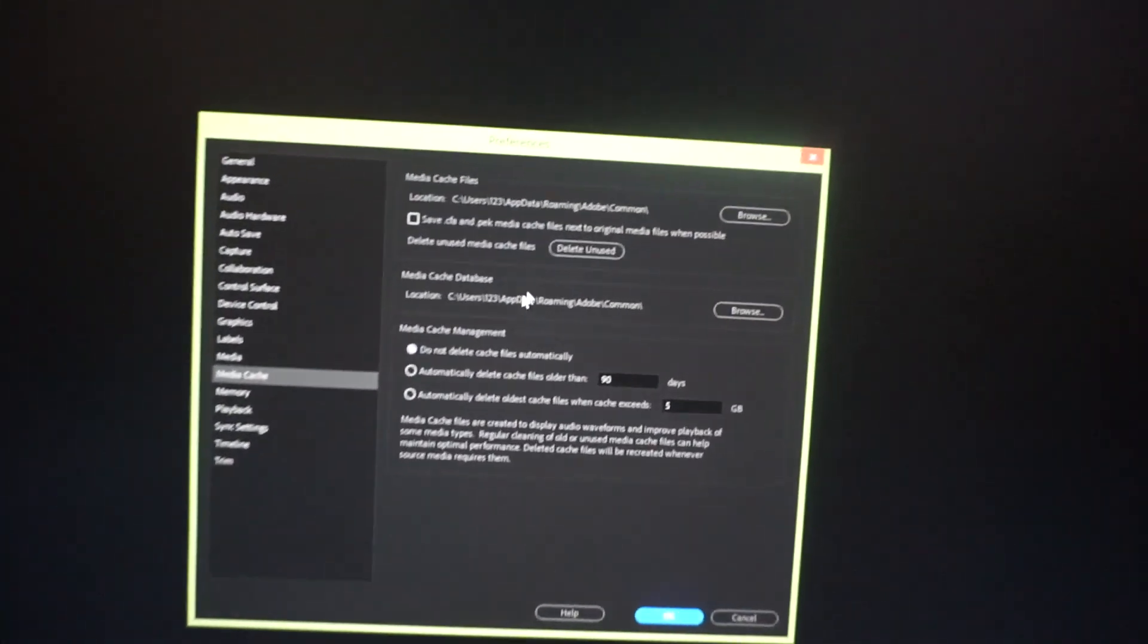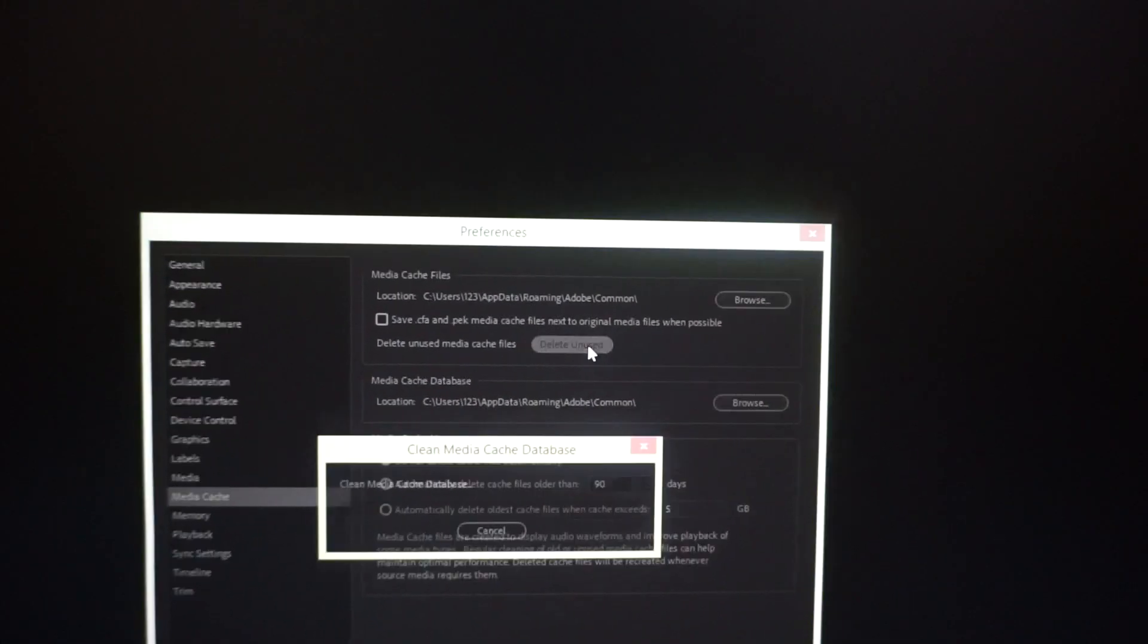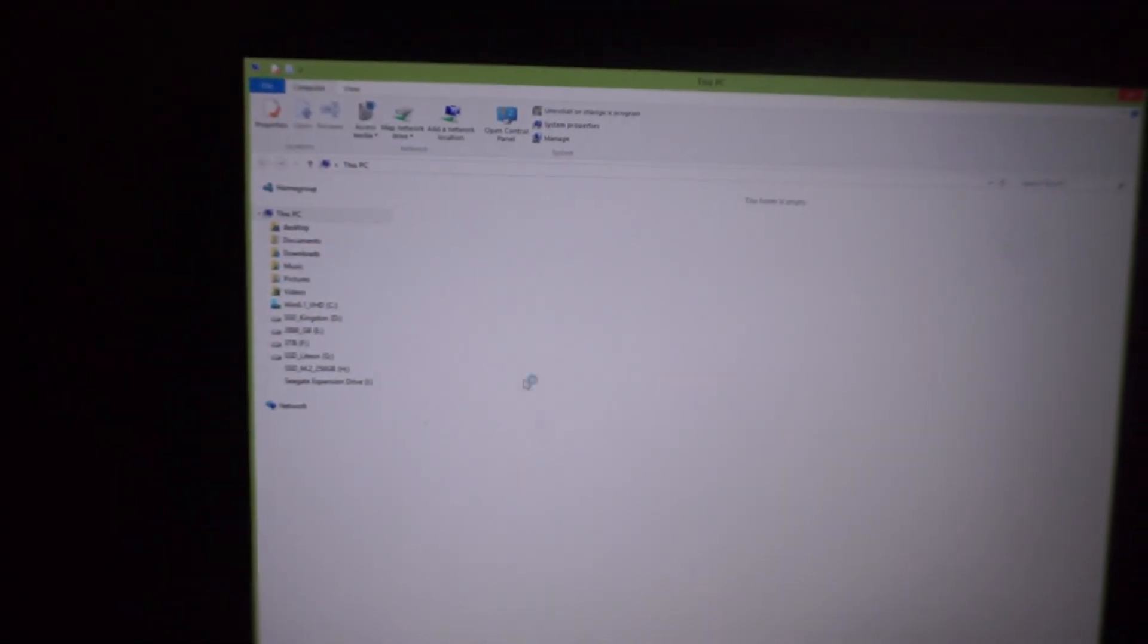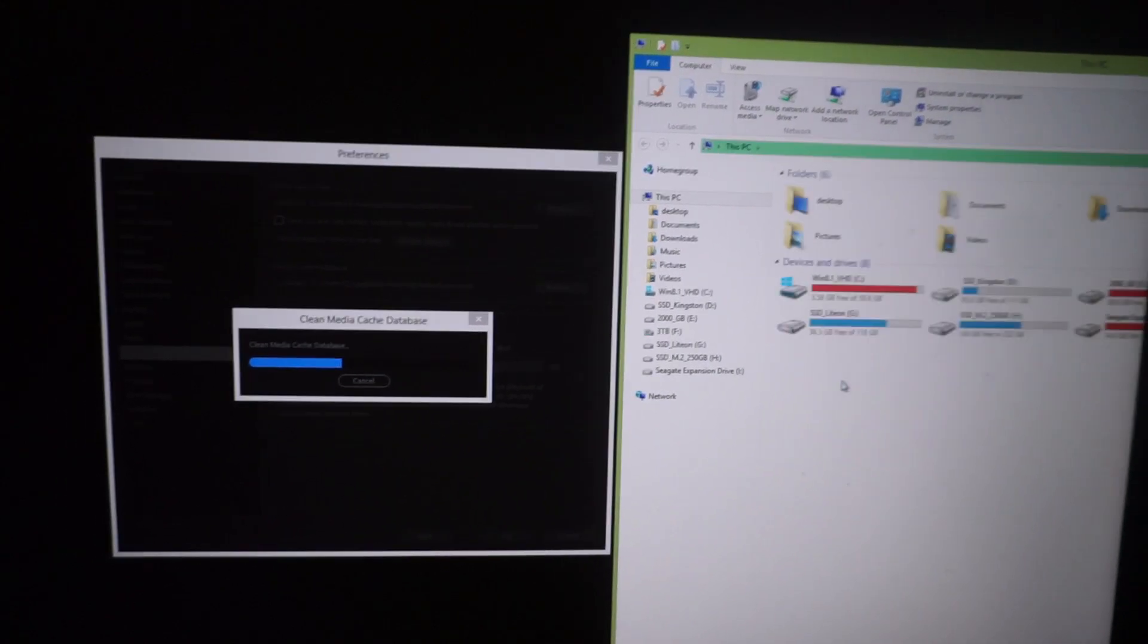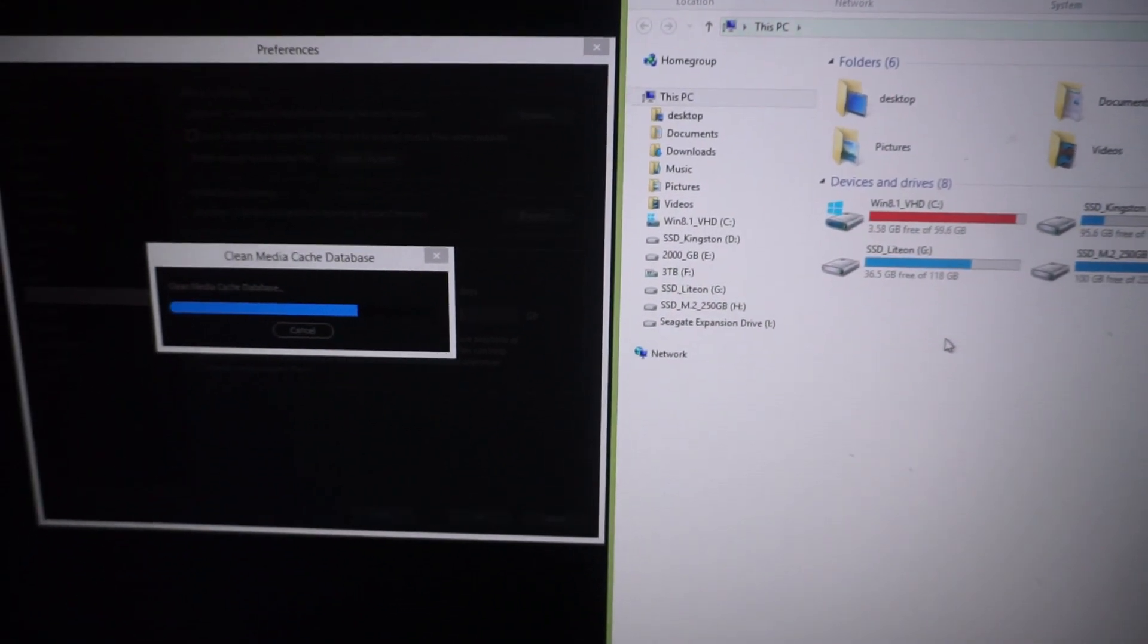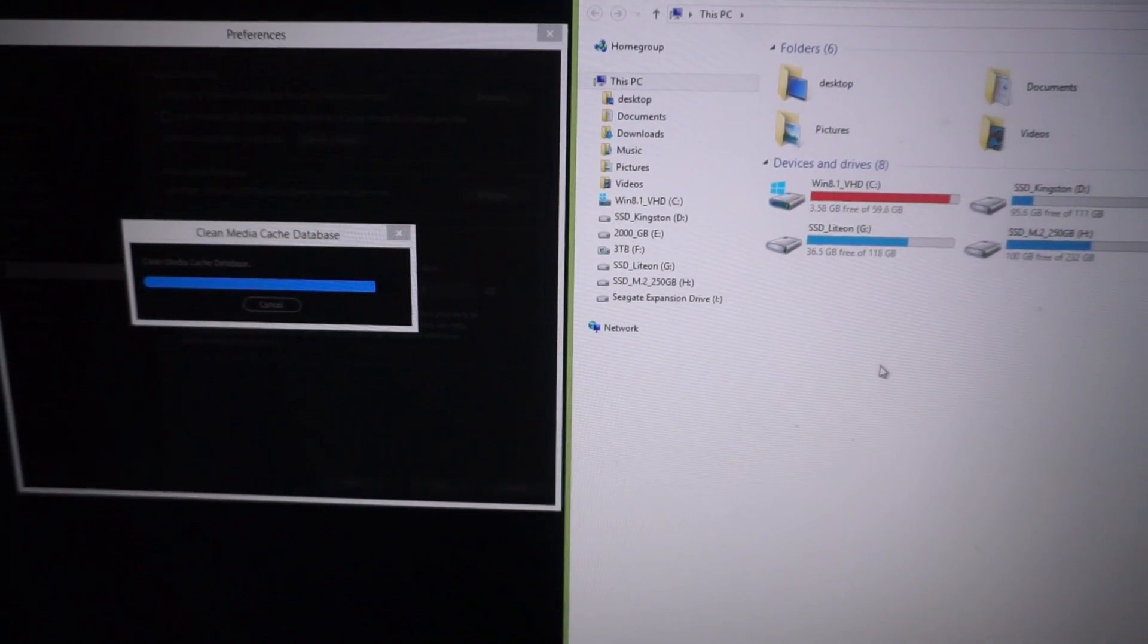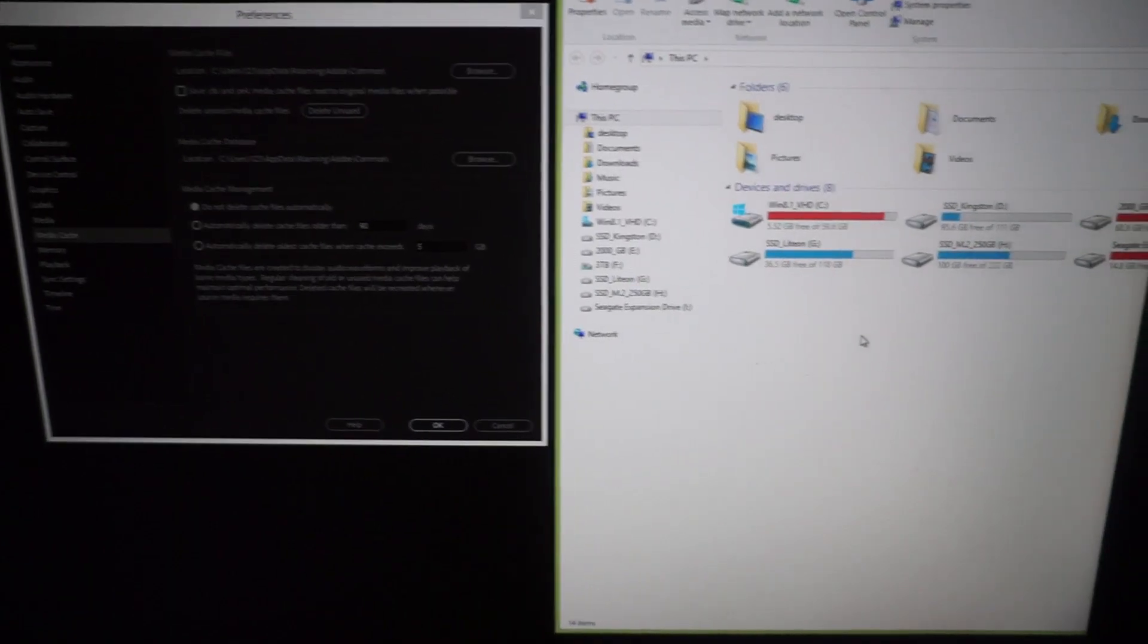And here we have Delete Unused. Click on Delete Unused and let's check the file explorer window. Meanwhile it is already freed a little bit. 3.5 gigabytes were already freed up. Let's refresh it. So we have 5.5 gigabytes of free space.